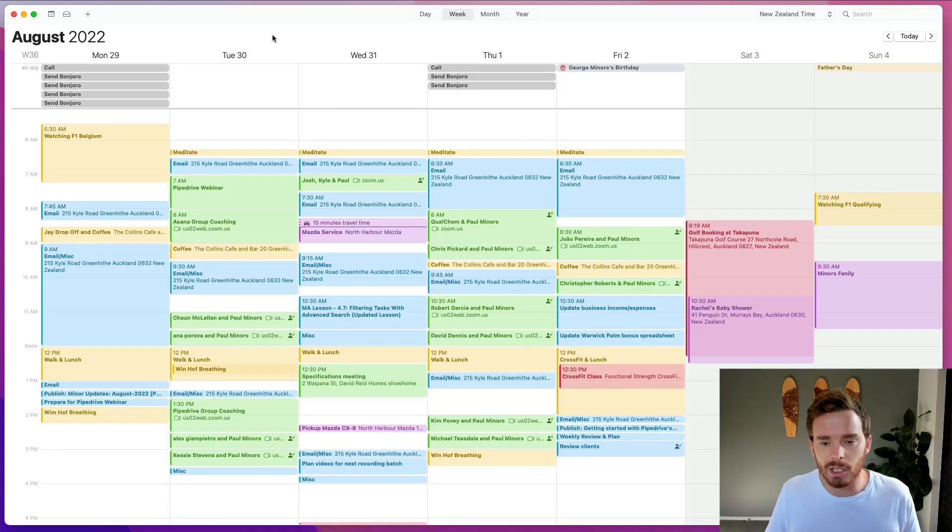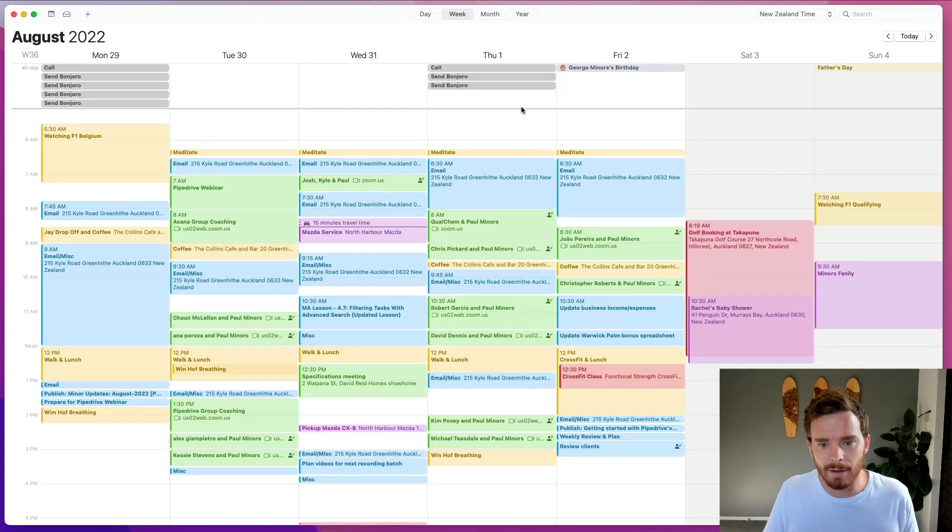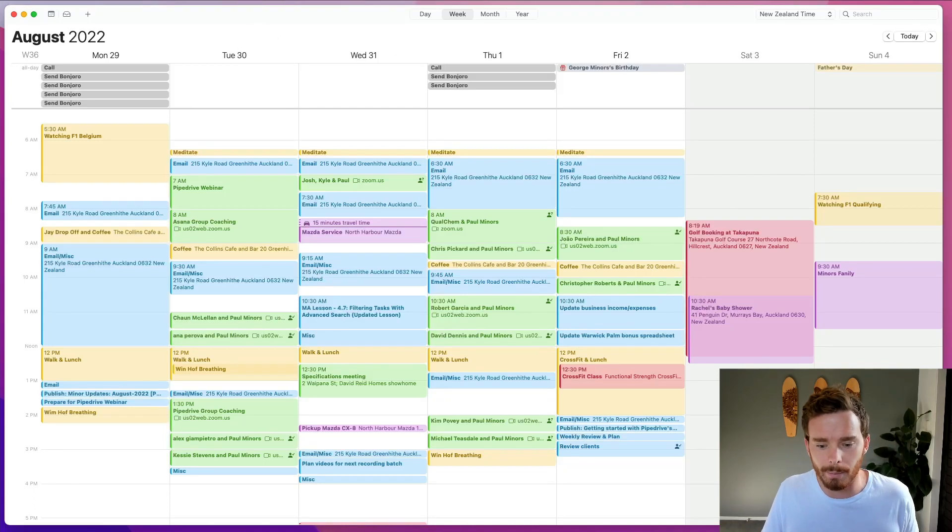Don't forget, if you have any questions at the end of this video, please feel free to leave me a comment below. So let's take a look at the Apple calendar. Here I am, I have the calendar app open on my Mac.